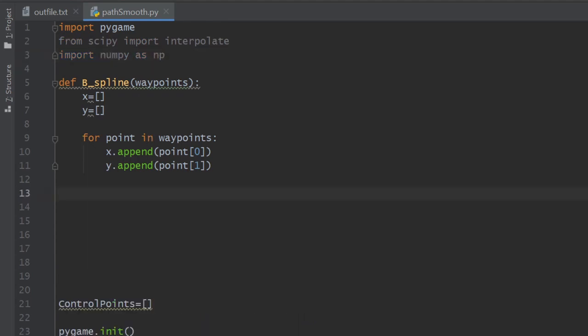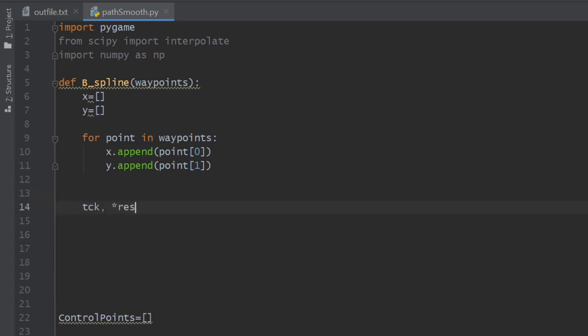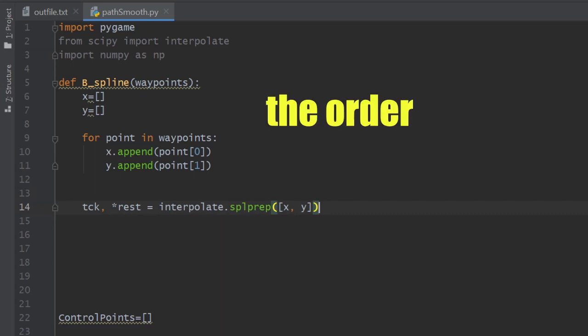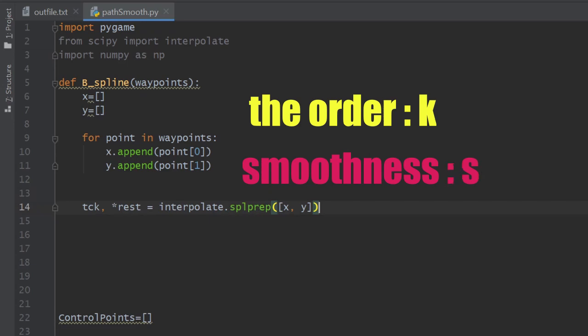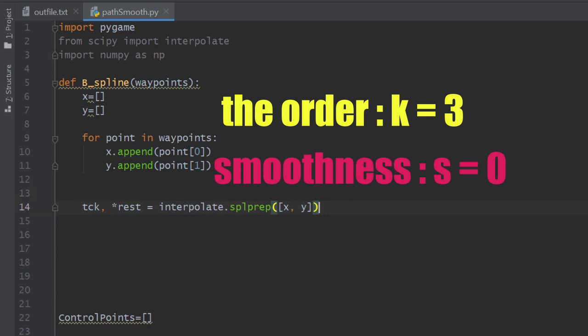In the b_spline function, we call the splprep method from the interpolate class that we just imported. I think it stands for spline preparation. This method needs only an argument of the x and y lists put together inside the list. Of course, you can specify the order of the spline and the smoothness of the representation using the k and s arguments, but we're going to use the default values which are 3 and 0, so no need to write these arguments.